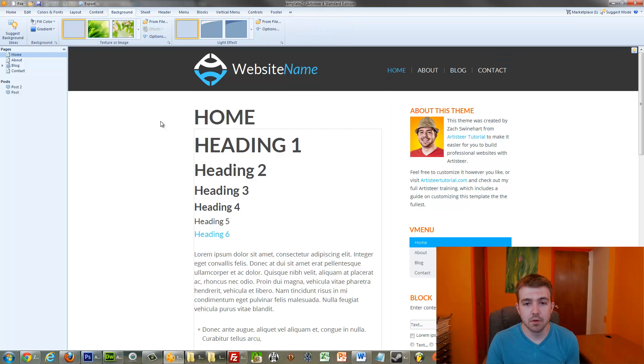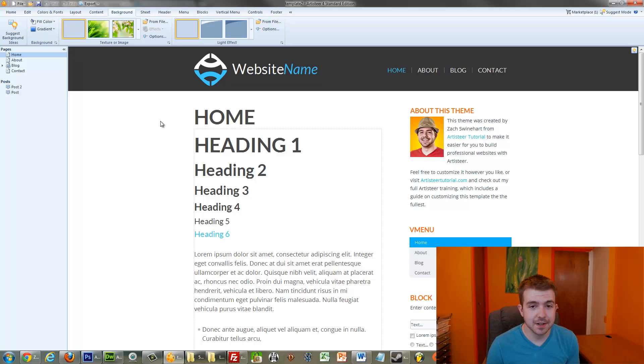Again, it's quite easy to do. Hope this helps, and for more tips like this, be sure to check out ArtisteerTutorial.com. And for this exact template, also check out ArtisteerTutorial.com, because this template is available for download on my website. Thanks!